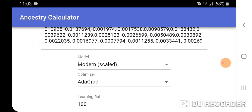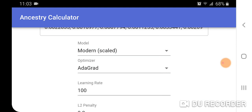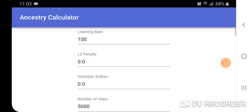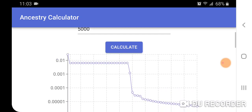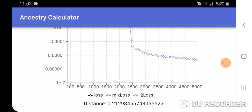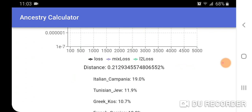The model I'm using is Modern Scaled — these are scaled coordinates. There are a couple of optimizers: AdaGrad and Atom. I'll scroll down past the settings: learning rate, L2 penalty initializer, STD dev, and number of steps. In the calculation output you can see the loss, mixed loss, L2 loss, and the distance.